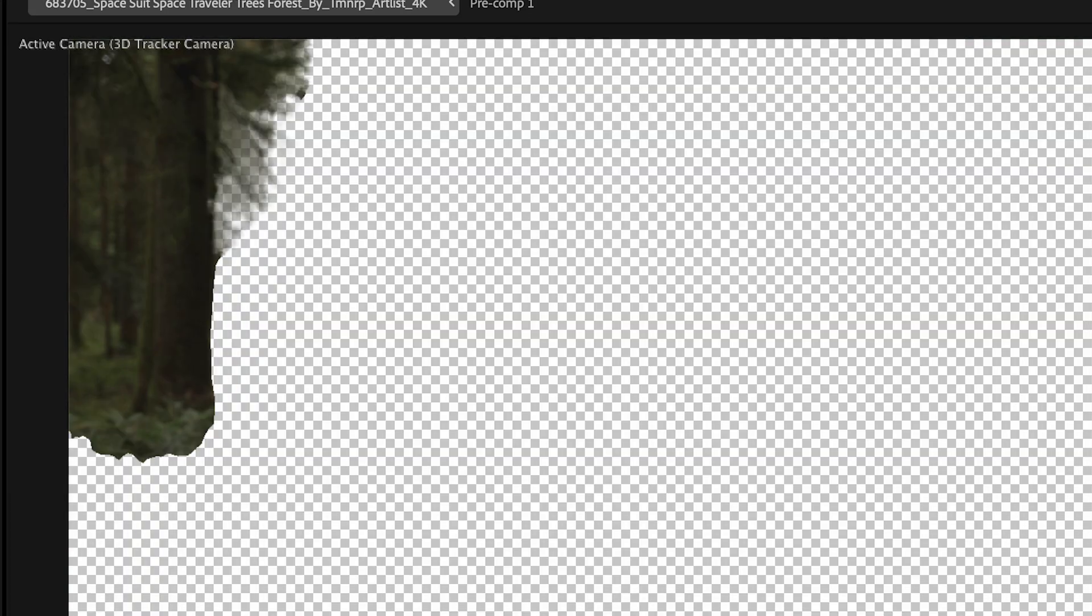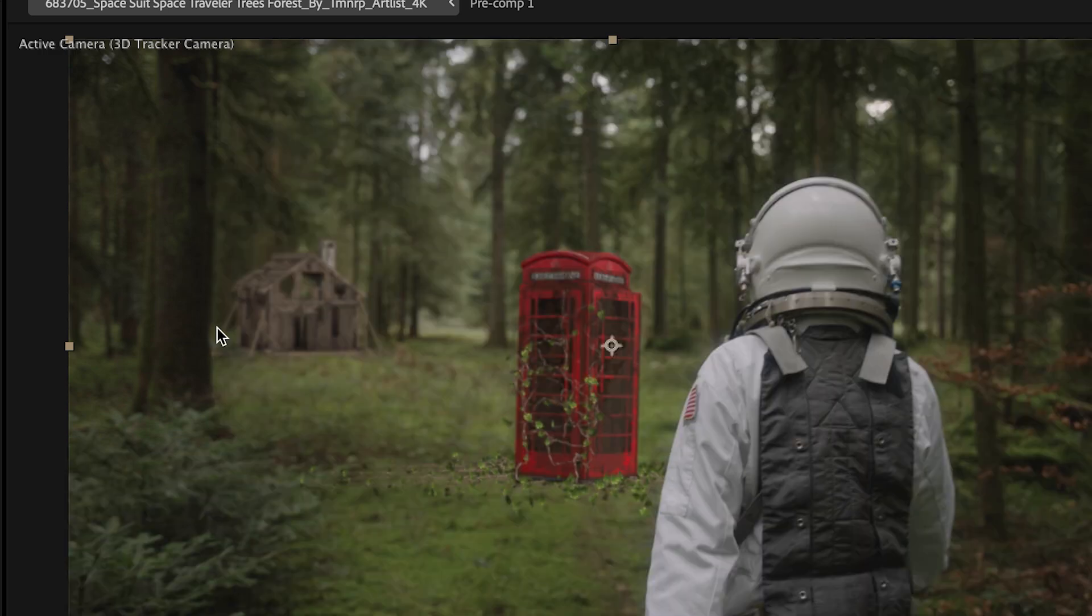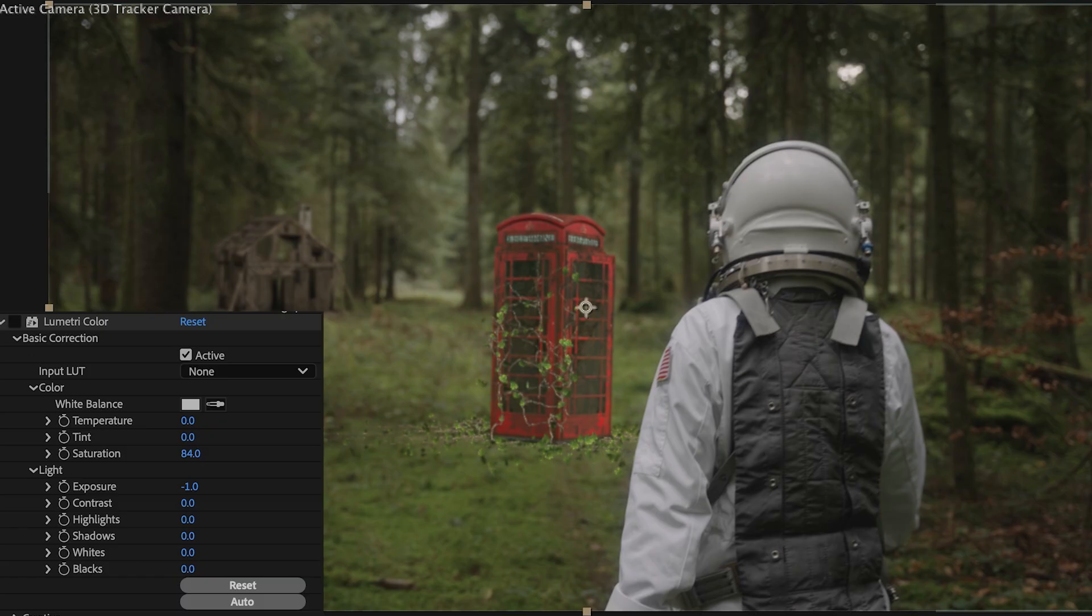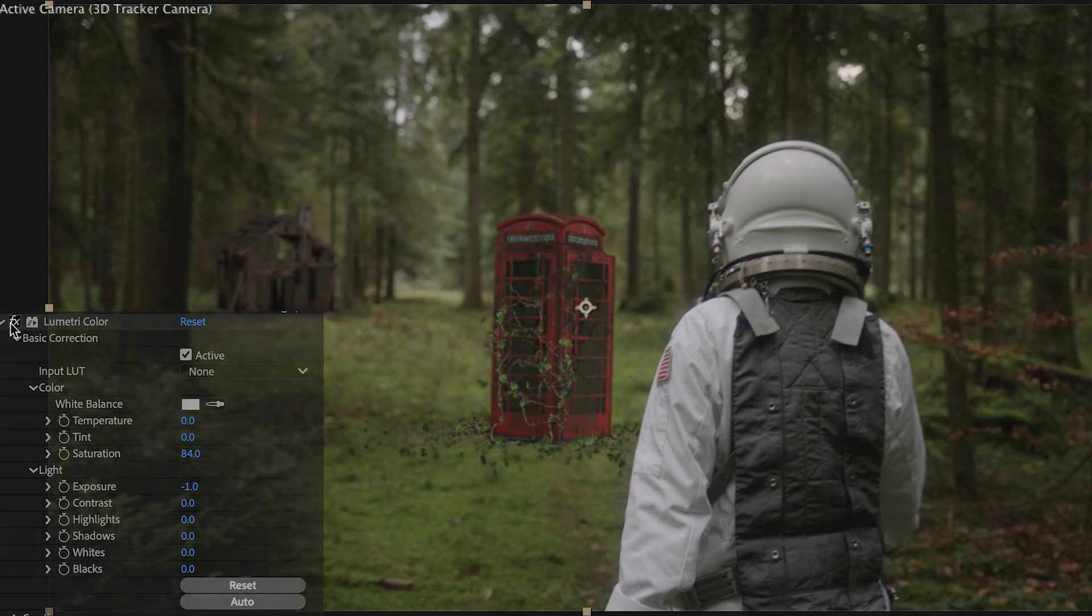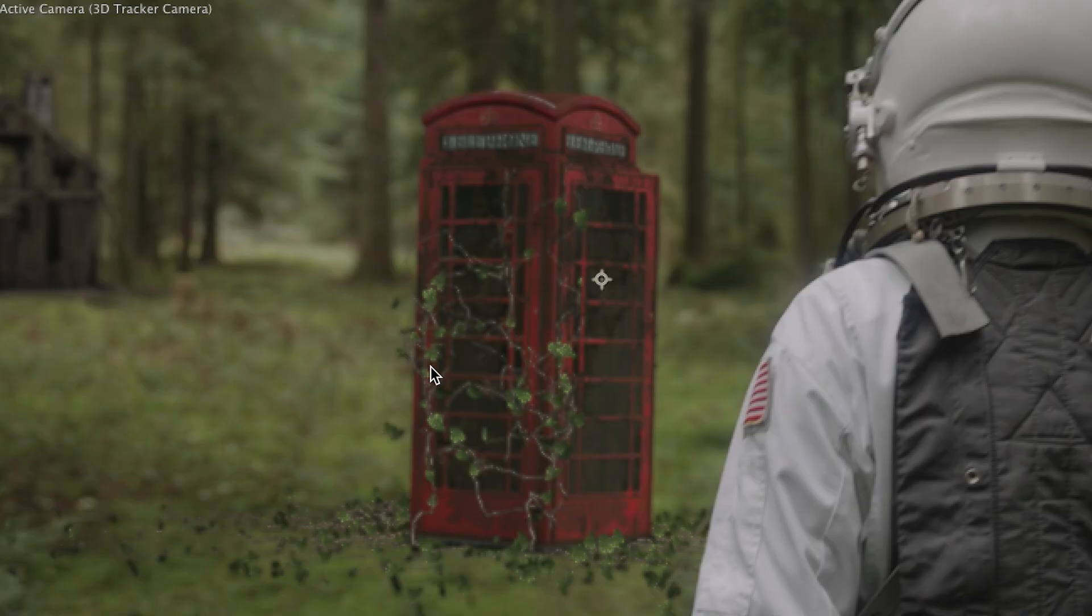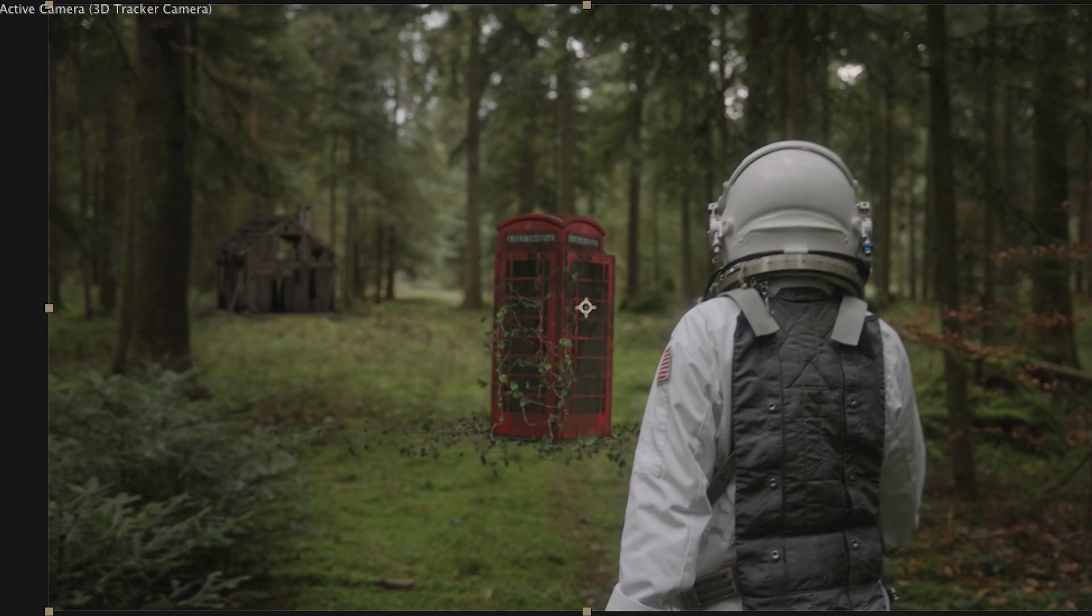Alright, so once I have this layer kind of as a foreground in front of my house, I could go ahead and color correct the rest of the scene, but I'm not going to put you through that grueling process. So here's my lumetri effect that I came up with and it kind of blends in everything, desaturates the reds a little bit. And here's the final result.